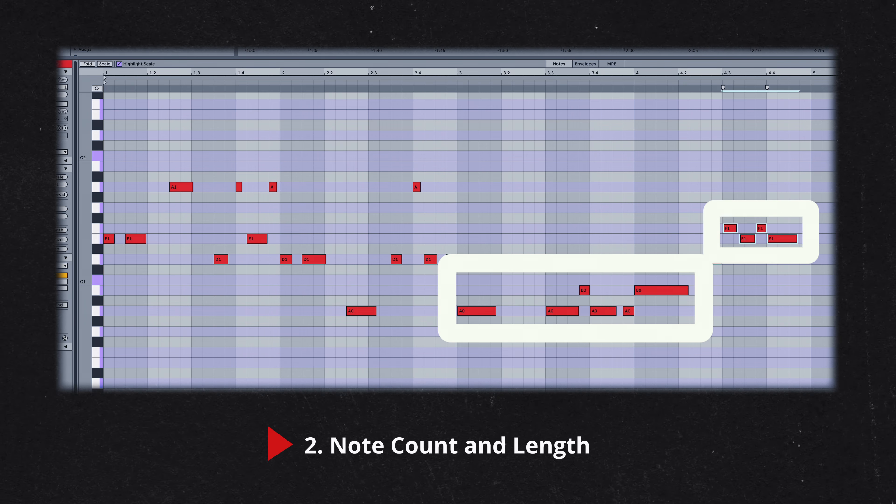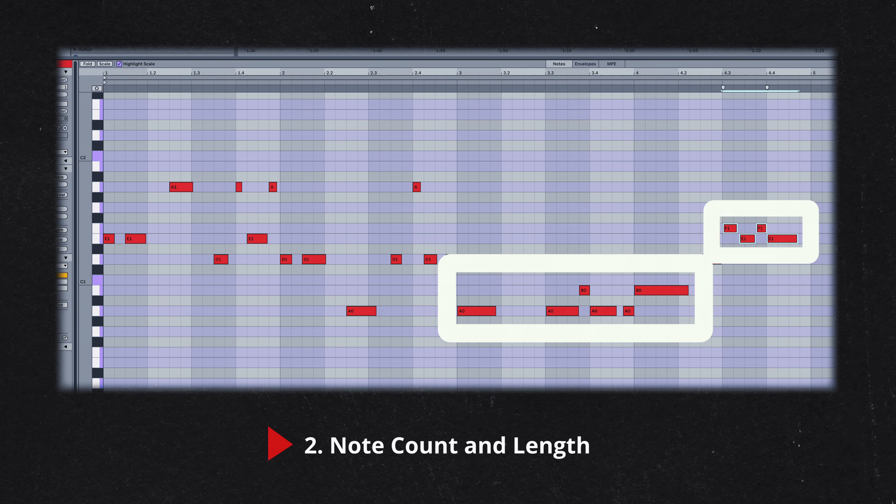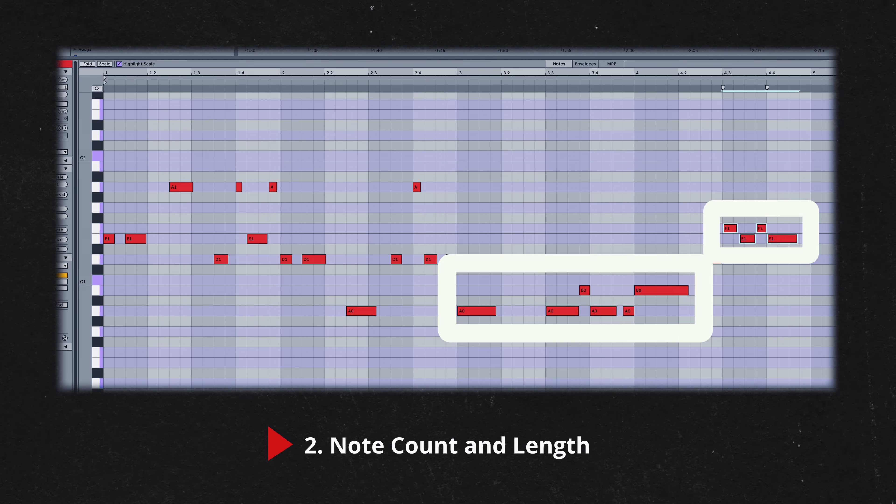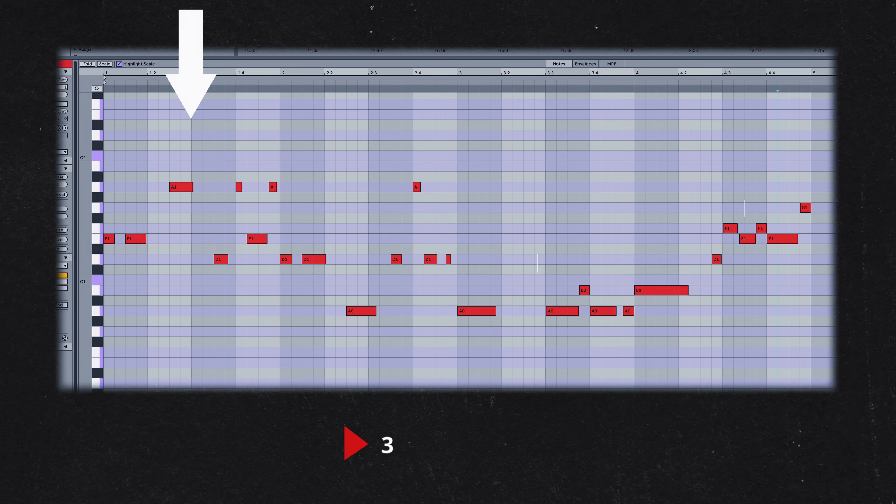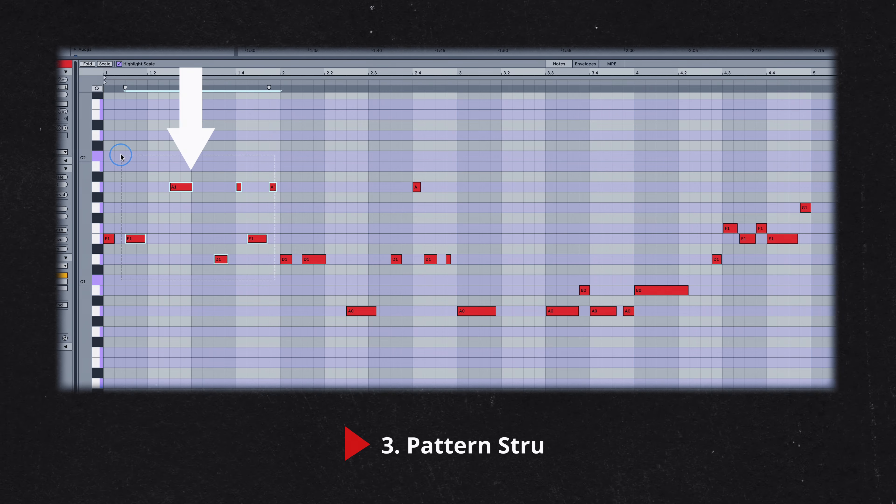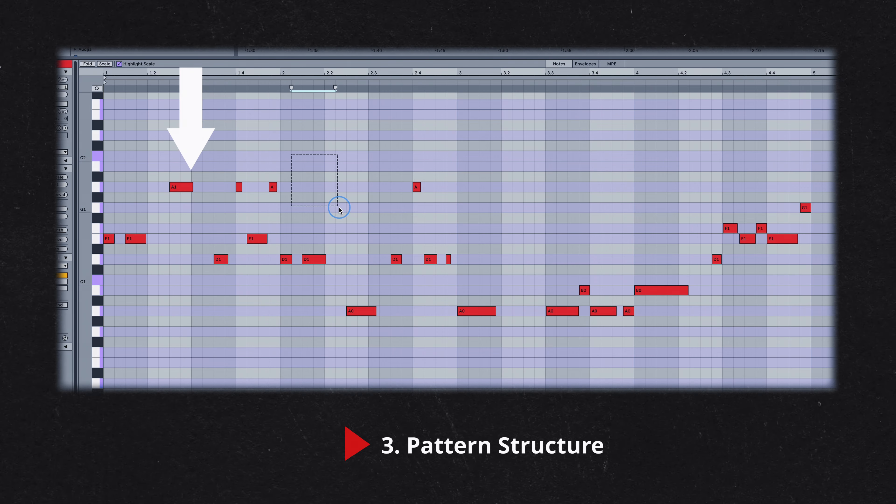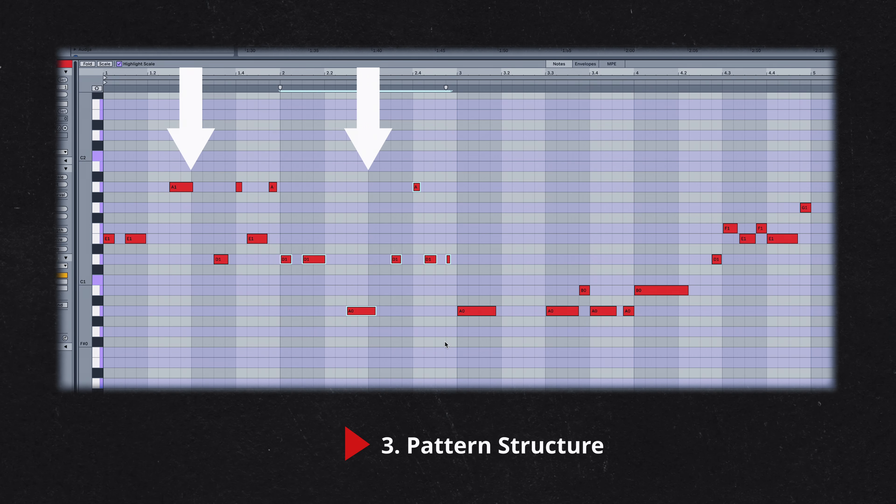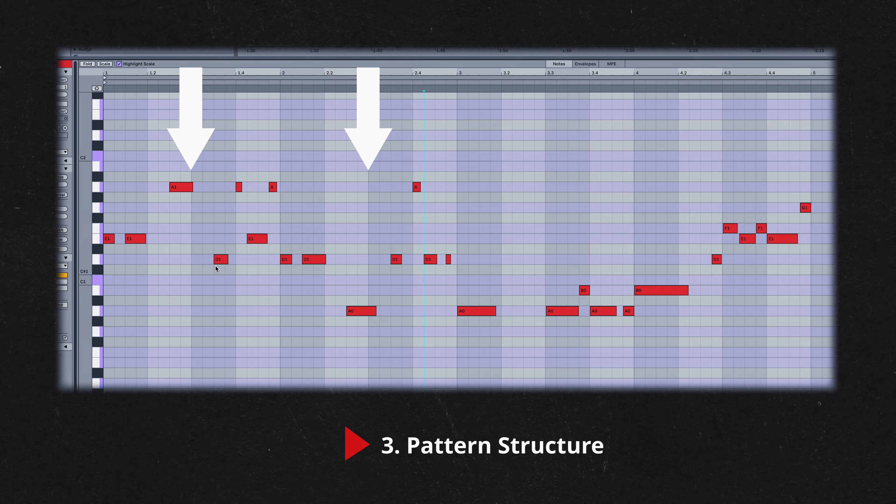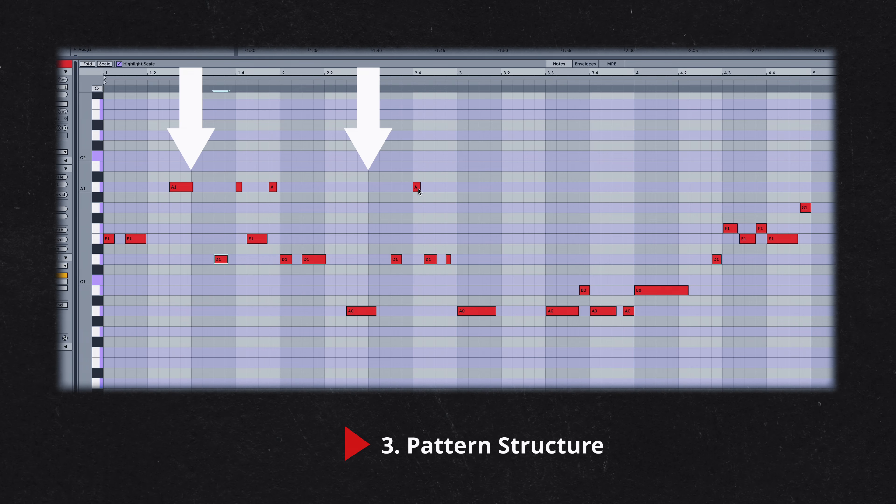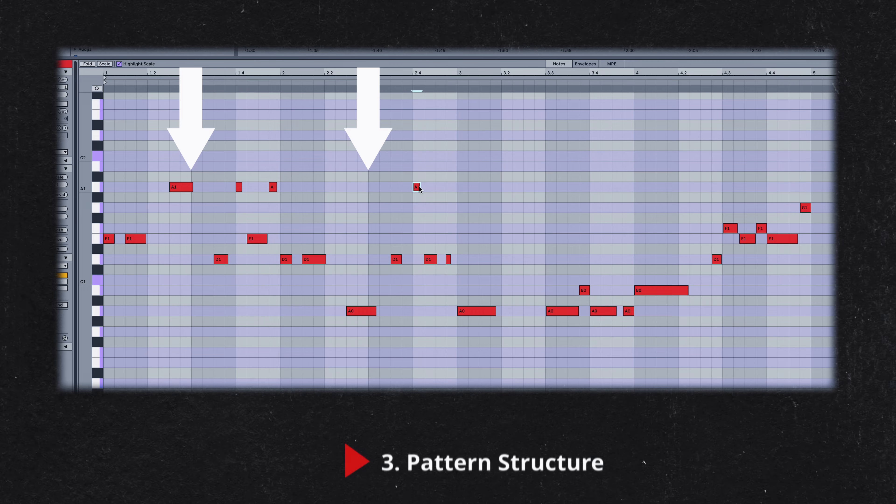This reinforces the idea that a minimalistic approach to note selection, combined with creative rhythmic patterns, are a key ingredient in Kaytranada's sound. The 10% bass line features two distinct sections, each composed of two-note patterns with an additional note introduced for variation. These additional notes are a mirrored flip of the main pattern, providing a sense of symmetry and cohesion.